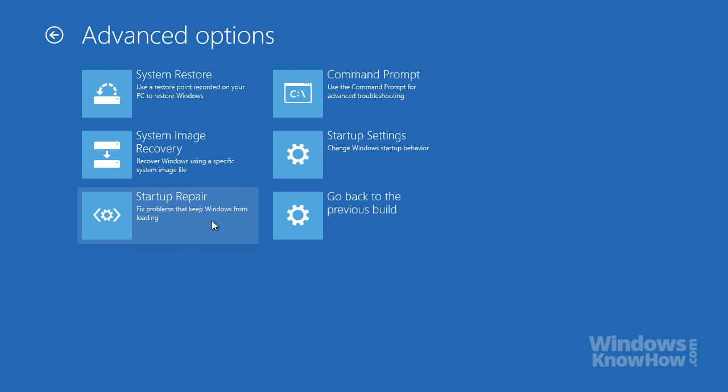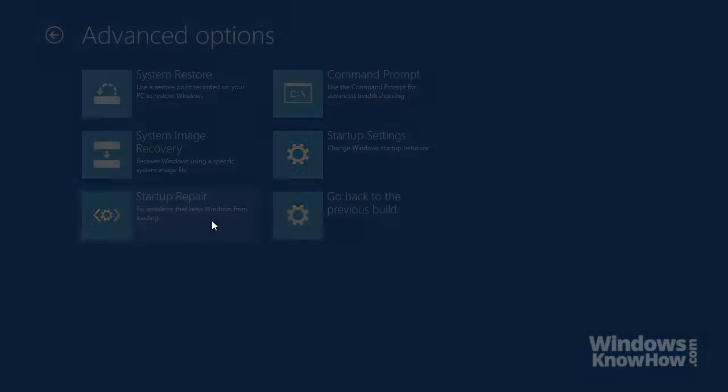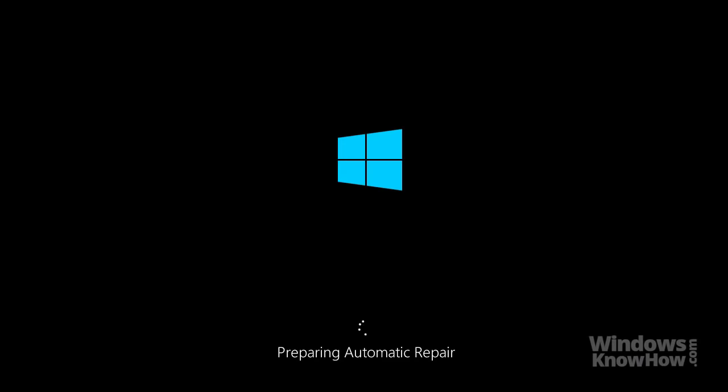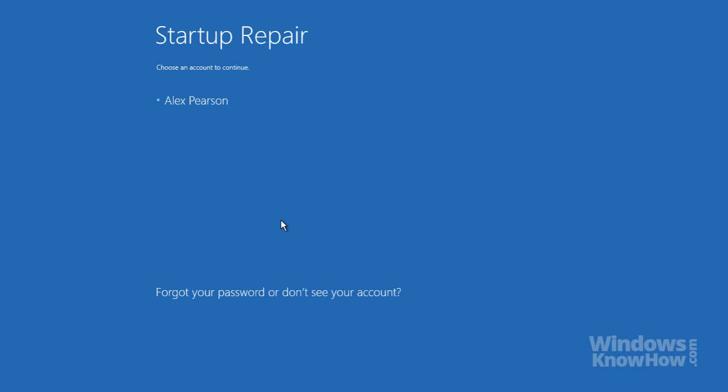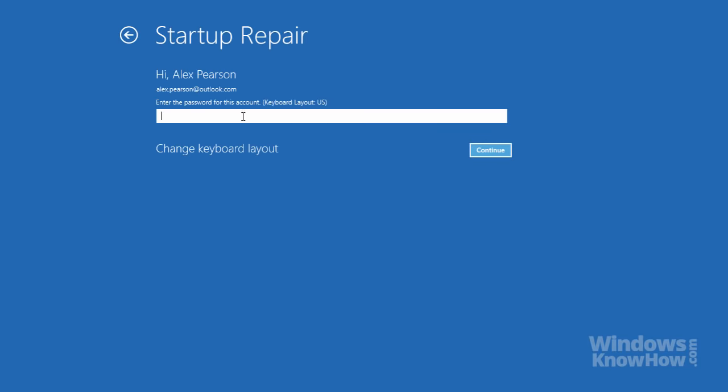The next task you can perform is a startup repair, which we'll do now. This tool can detect and resolve common startup problems automatically, so it's a good starting point if you're unable to get into Windows. Once it's loaded, select an administrator account from the list, then enter the password.